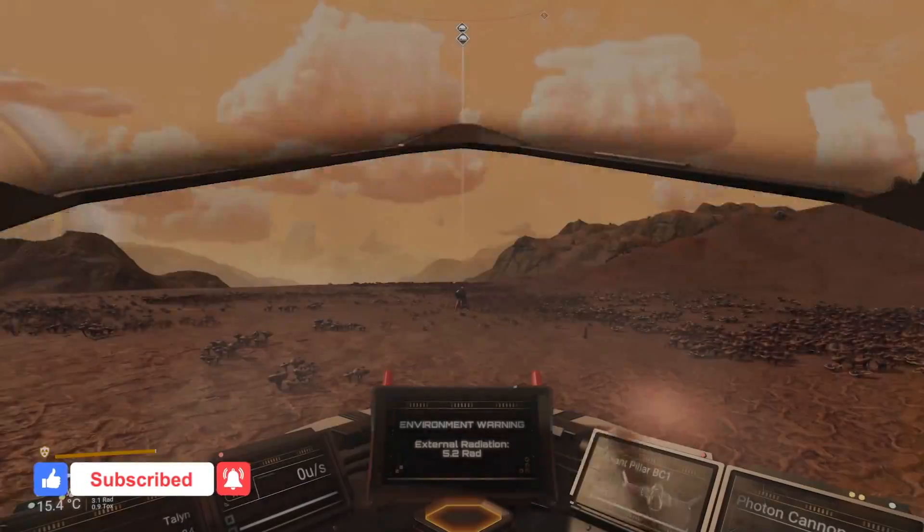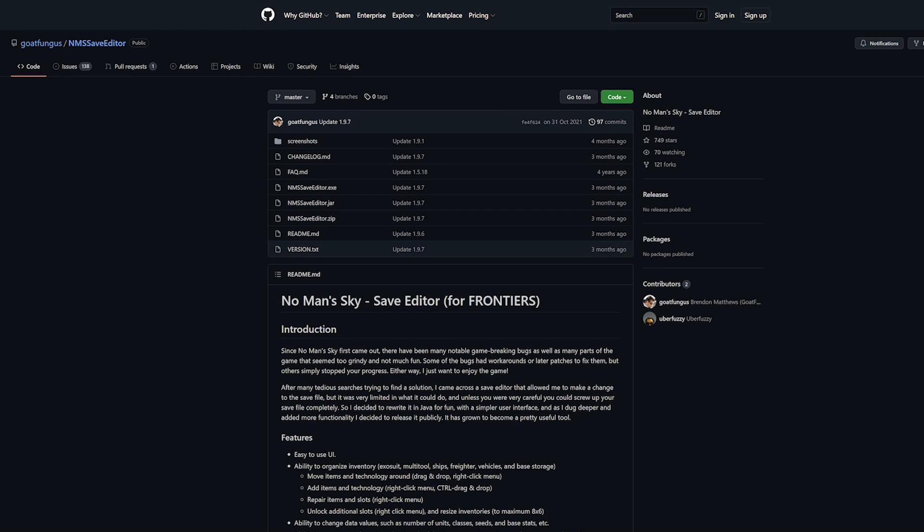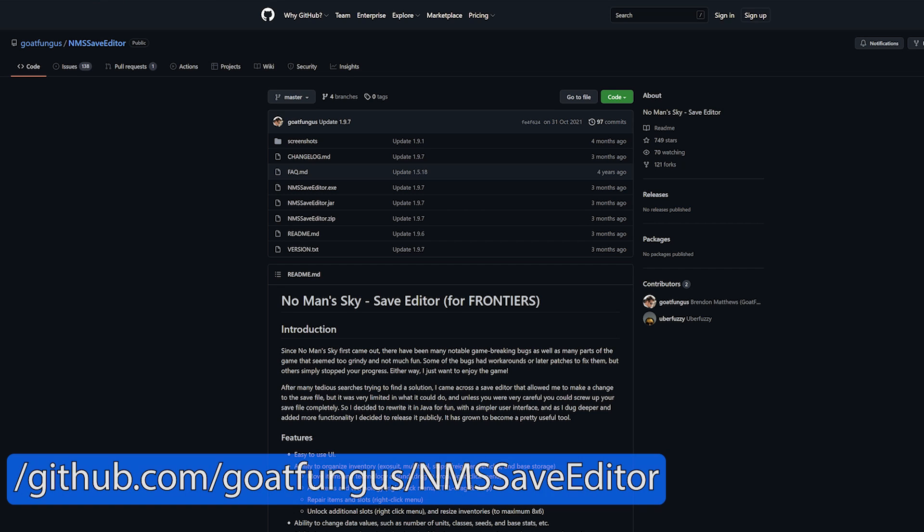There is however a way to get these unlocked if you are on PC. For this we need to have the save editor by goat fungus installed. The file can be found and downloaded from this link which I will be sharing in the description of the video.